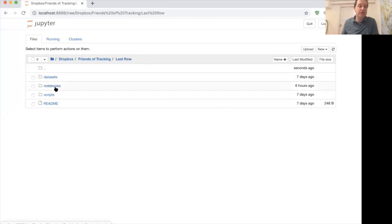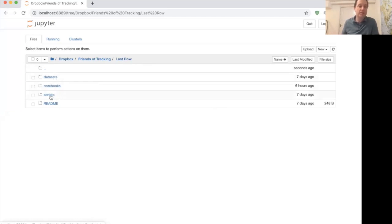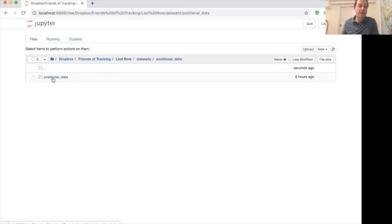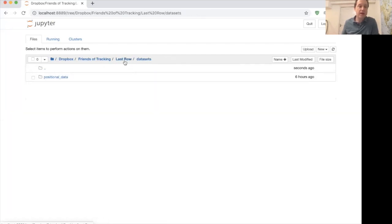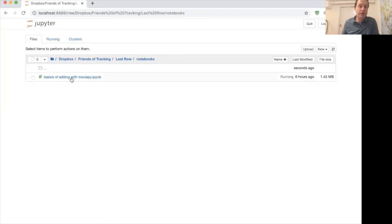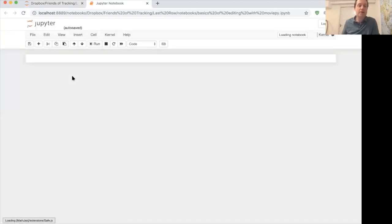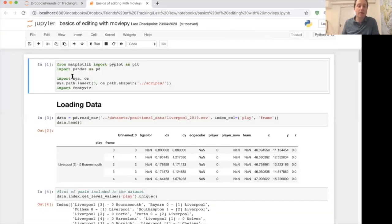You have datasets, notebooks, and scripts. The script is the FootyViz Python script which does a lot of the visualisation. In datasets we have the positional data and the Liverpool 2019 dataset with all of the goals in it. The notebooks contain a basic notebook summarising how you work with the Liverpool data.